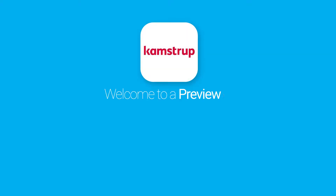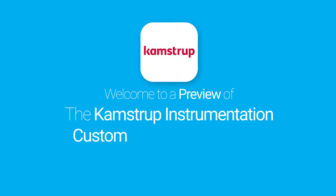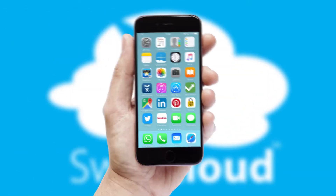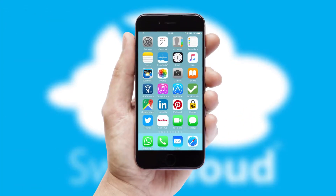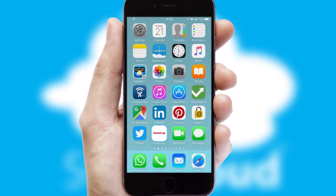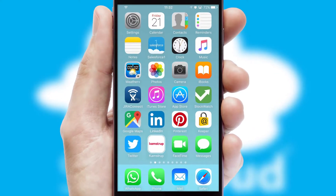Welcome to a preview of the custom mobile ordering app prepared especially for you. This is a branded app for your customers. It comes fully integrated with web ordering and includes a tablet app for your sales team.